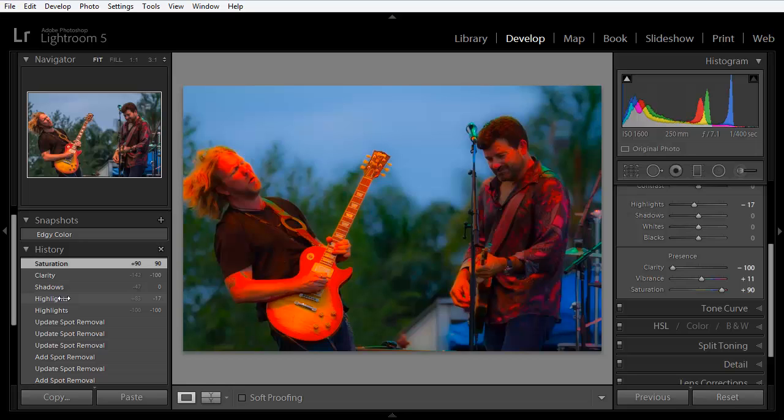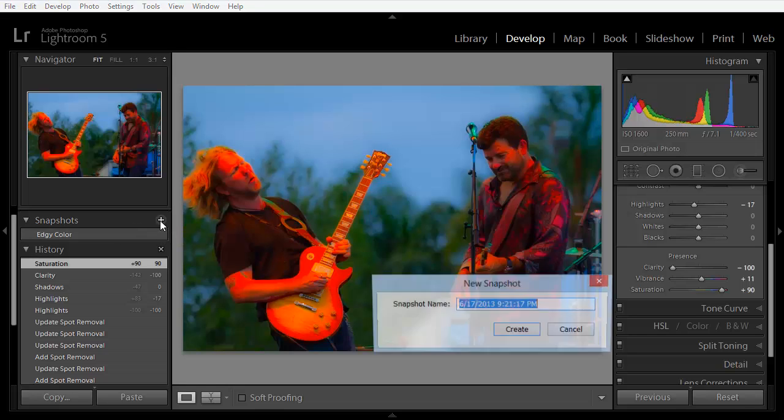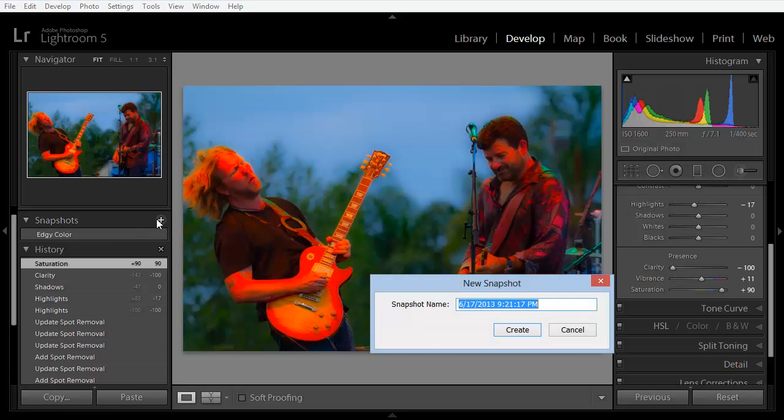And notice that as soon as we started making these changes, we lost all the subsequent history. However, let's take another snapshot right here, and we'll call this Soft Saturated, and we'll click Create.